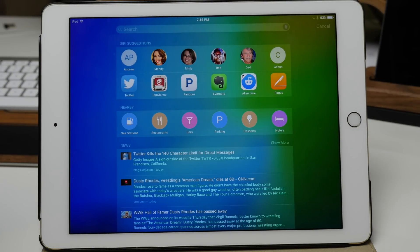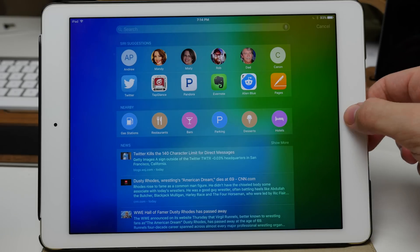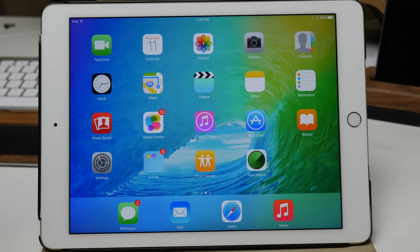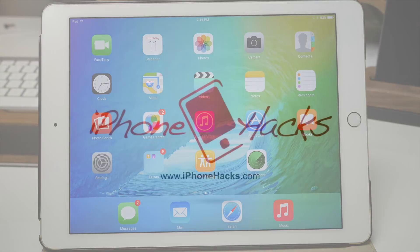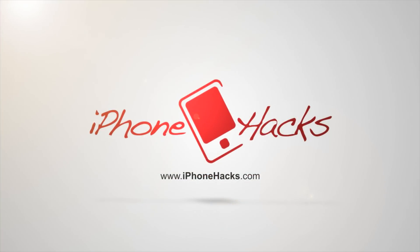So those are the seven jailbreak tweaks we see in iOS 9. Let us know if you find any more in the comments below. As always, if you enjoyed this video make sure you hit that like button, and if you want to see more of my videos go ahead and subscribe. Alright guys, until next time — peace.